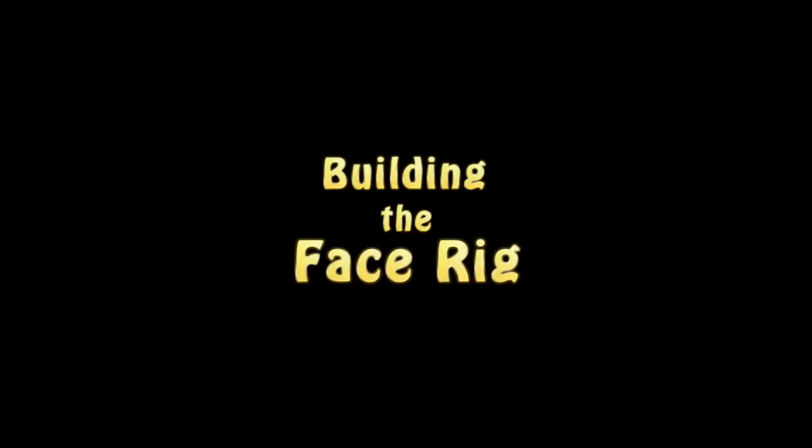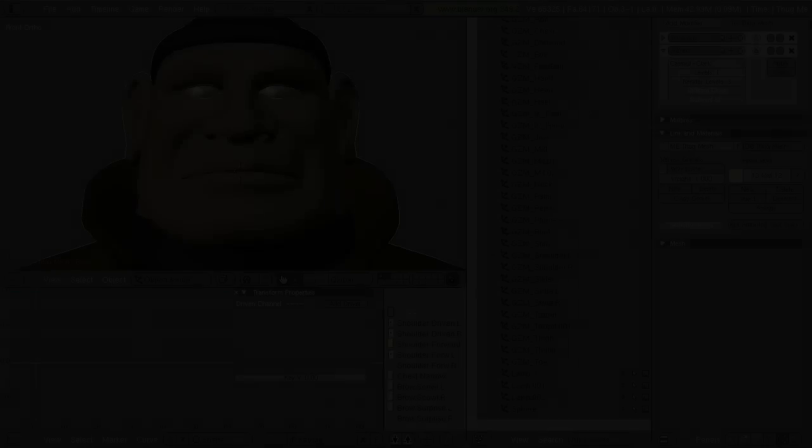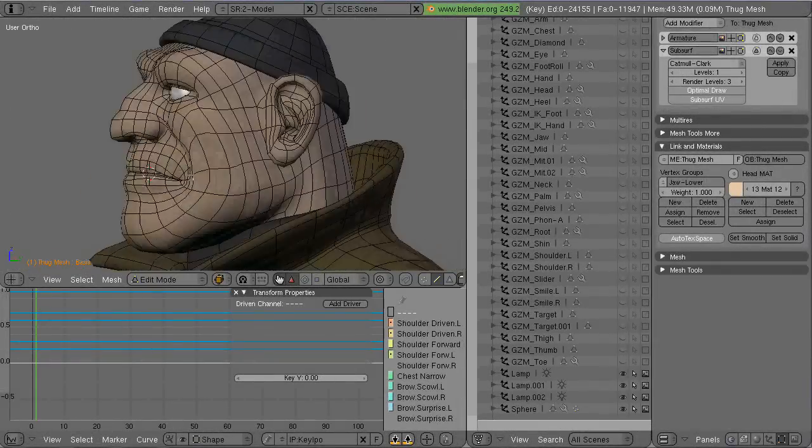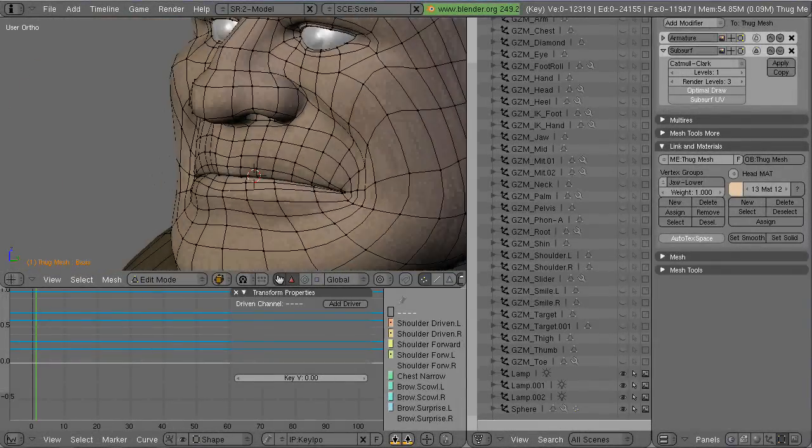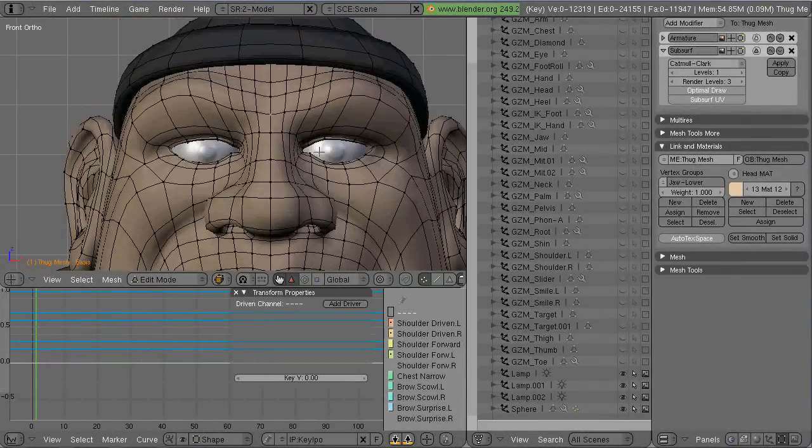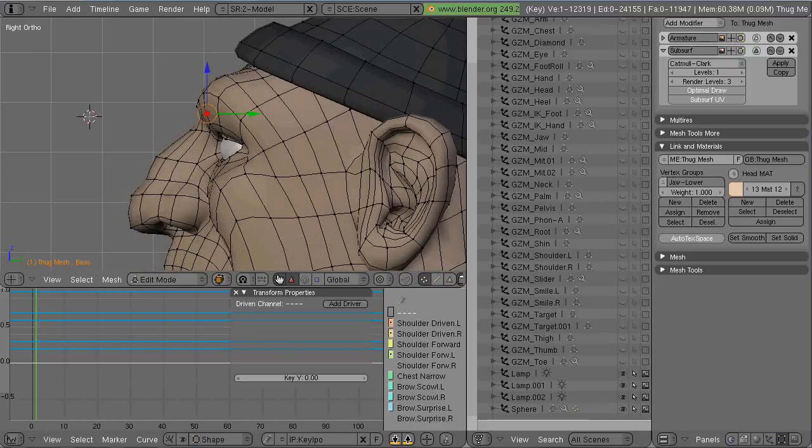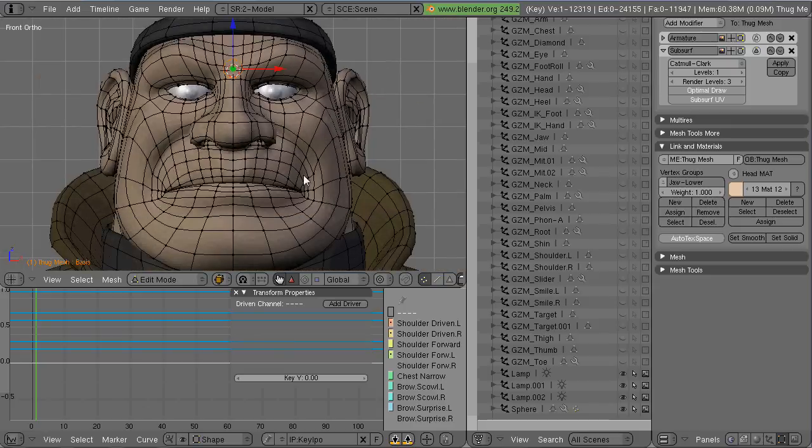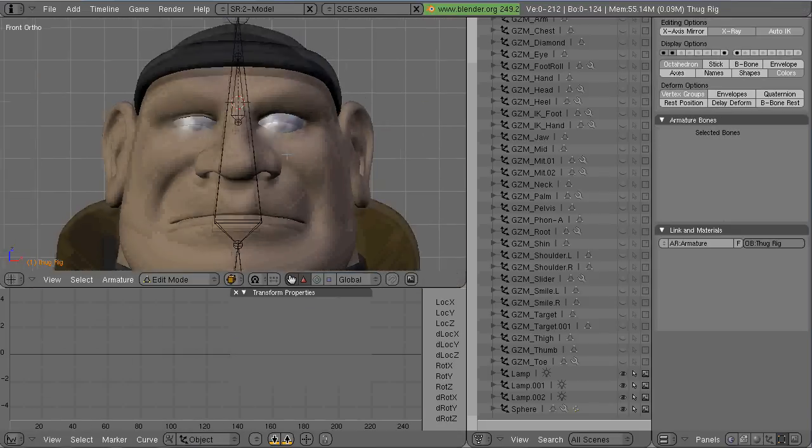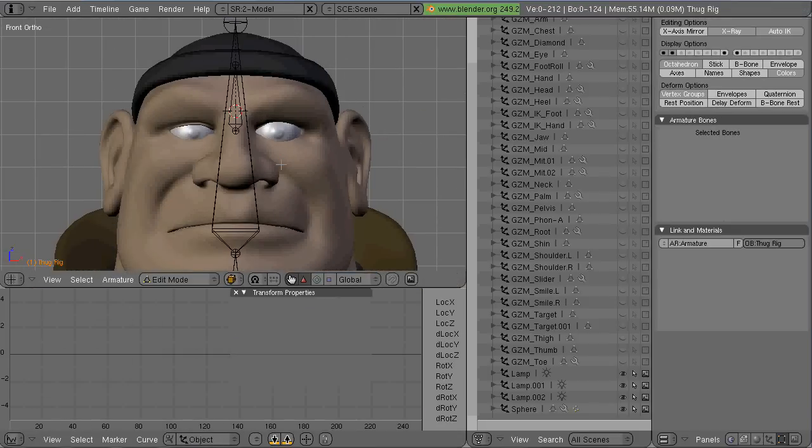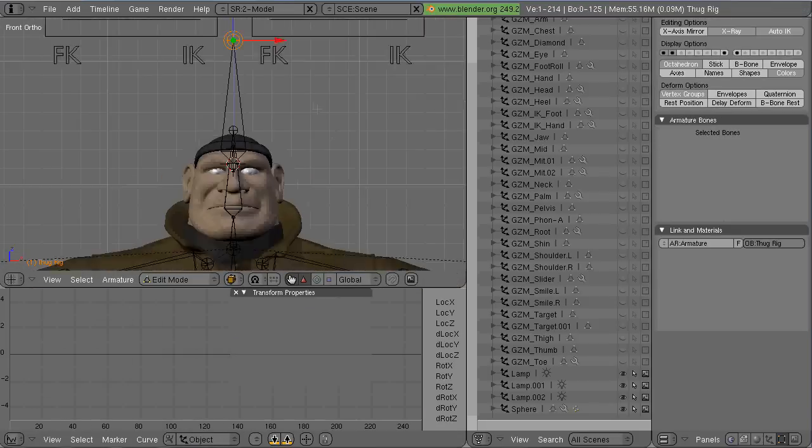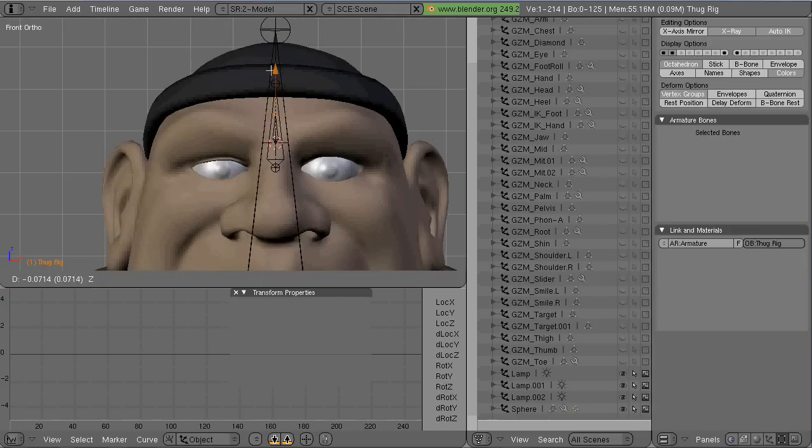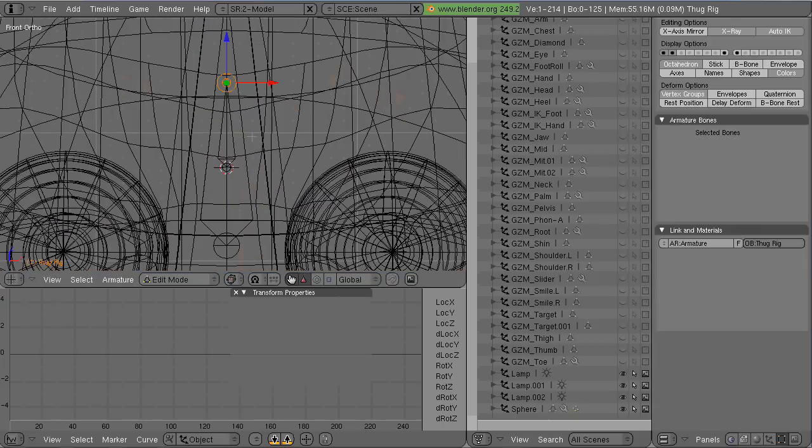I've been working on this other character and I've got some of the blend shapes done for him. Now what I'm going to do is start on the rig for the face.